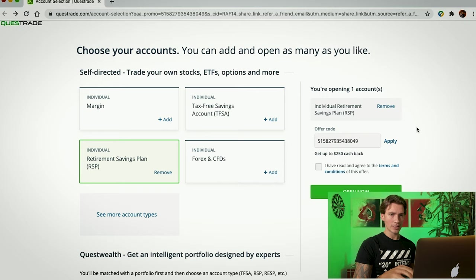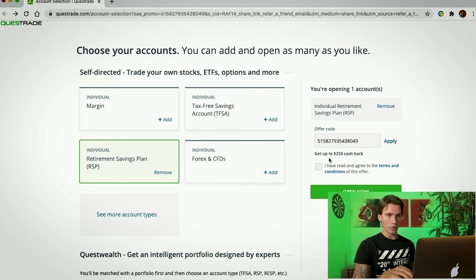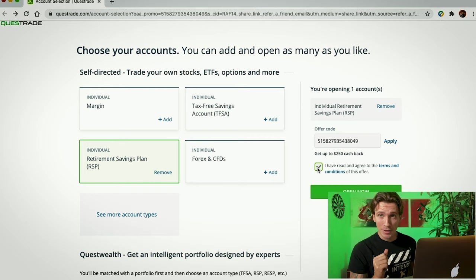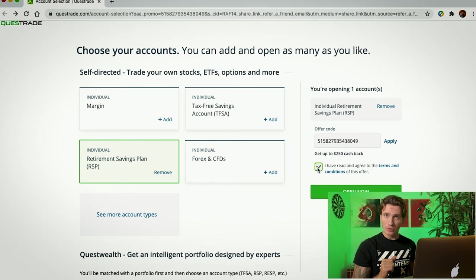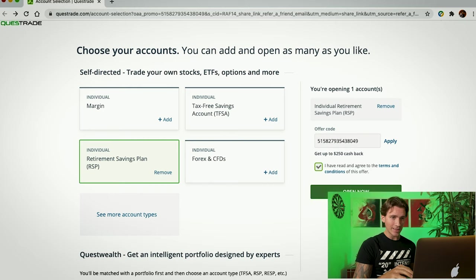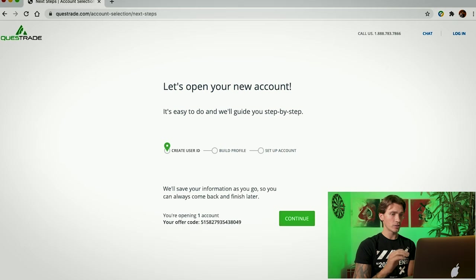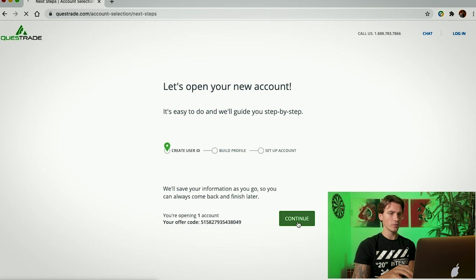And on the side, it's going to pop up this little box with the offer code. I'm going to click I have read and agreed to the terms and conditions. Of course, as all of you do read the entire thing. And then I'm going to click Open Now. Now it takes you to a page where you just have to confirm that you are opening one account.